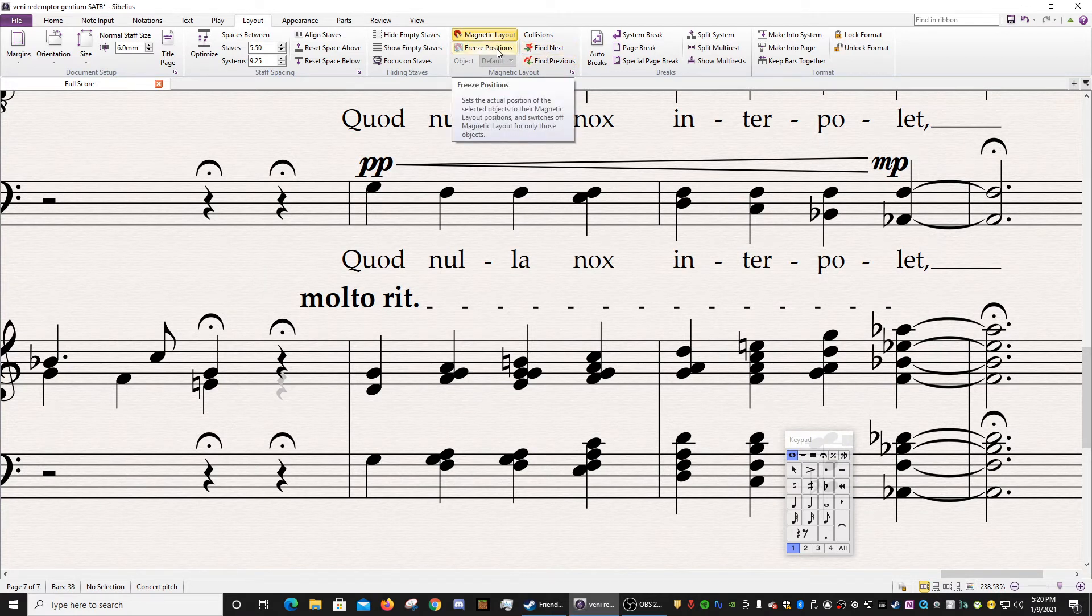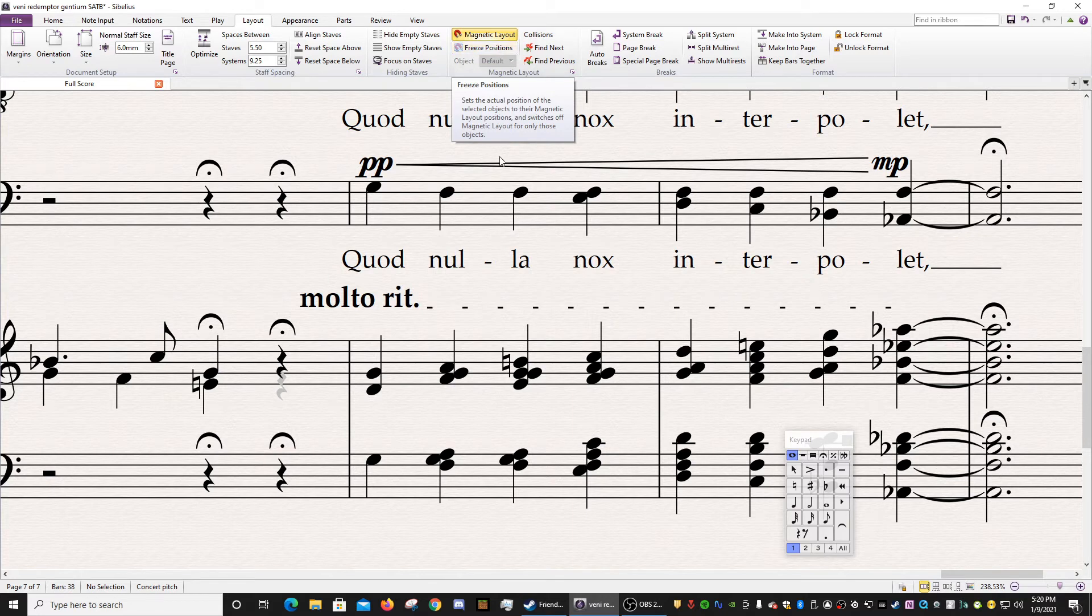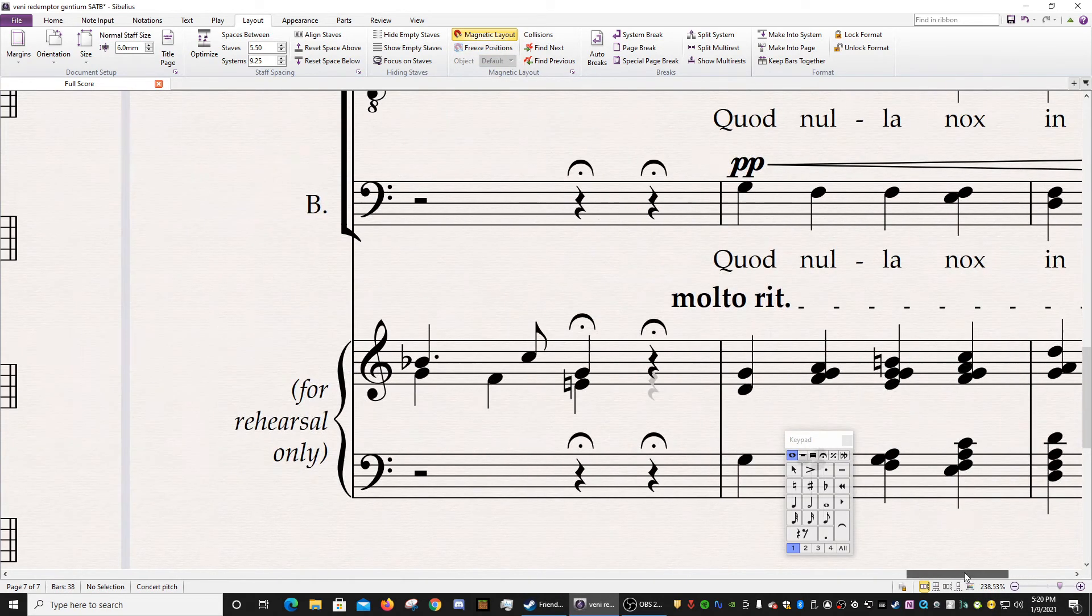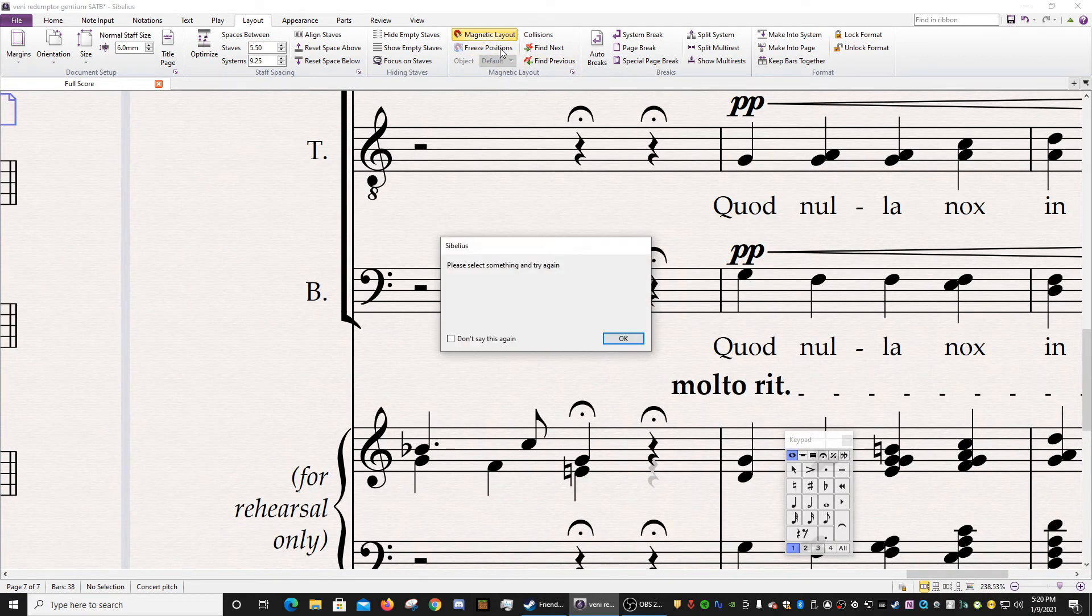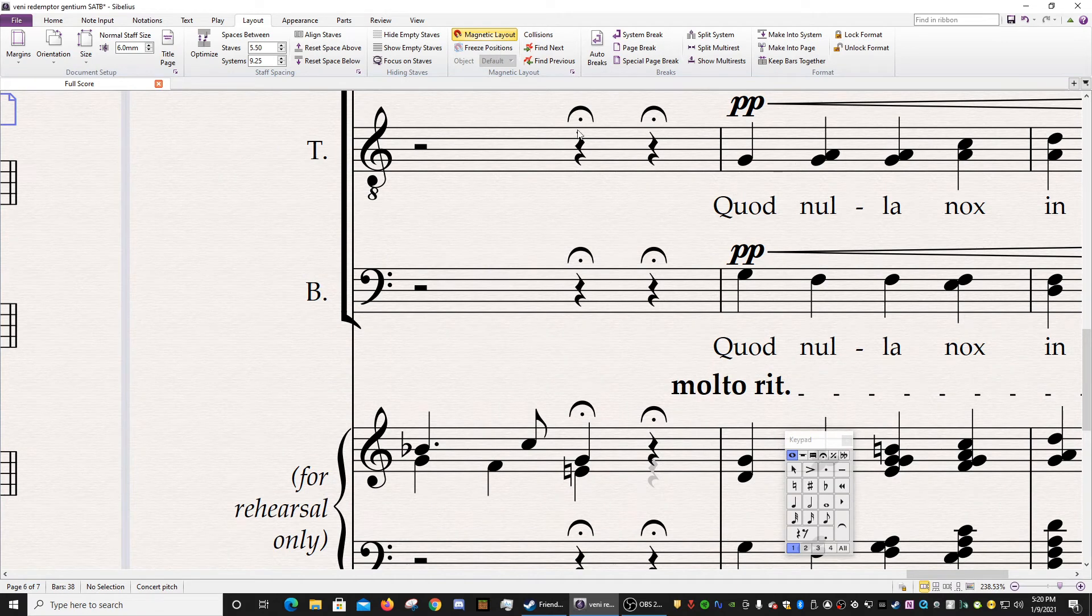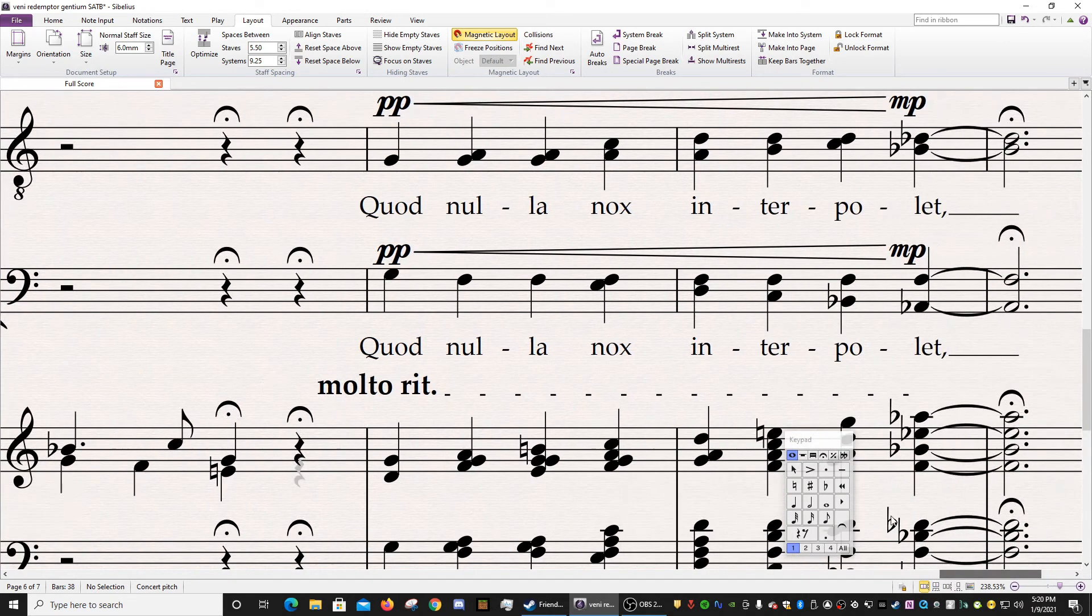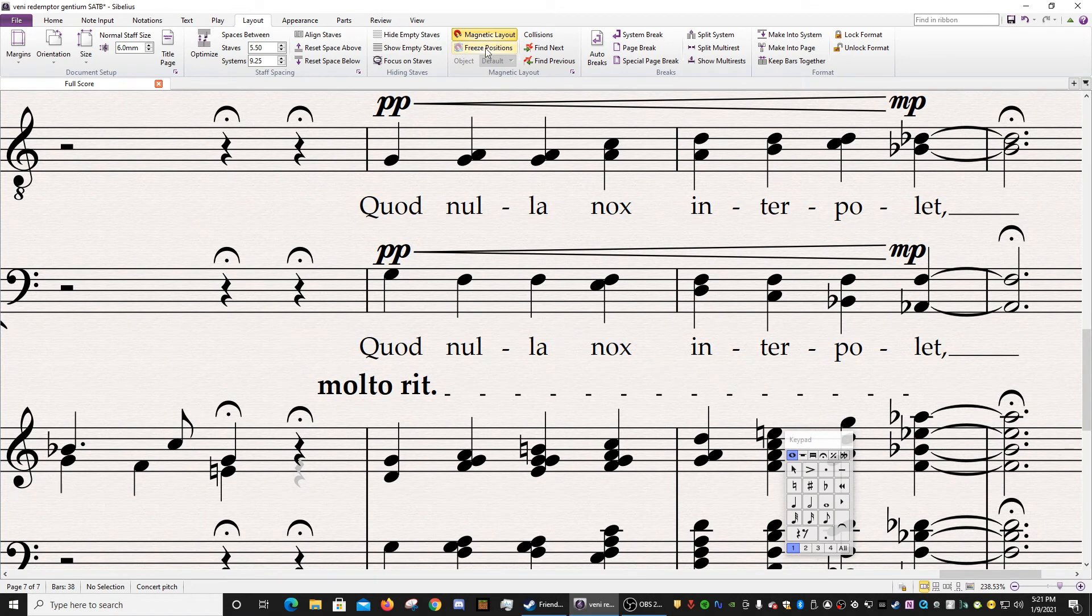Freeze positions, I rarely use this. But basically, it sets all the positions where Sibelius thinks they should be. But again, you have to select objects here. I got to tell you, I rarely use this function. I don't really find a need for it in my own work.